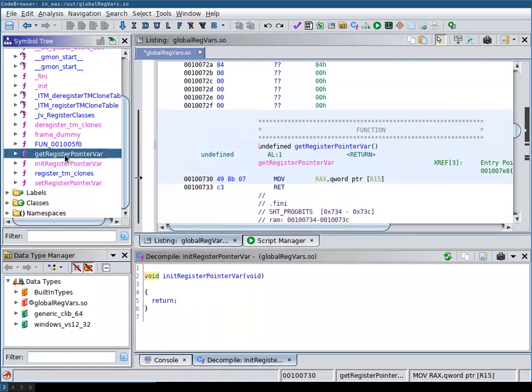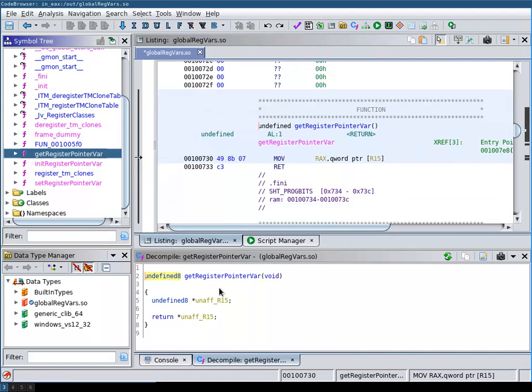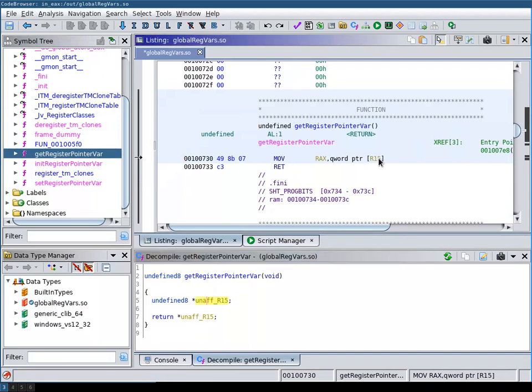And then in the get register pointer var function, this is where the problem occurs. Here we have the unaff_R15 naming of the variable. And this is because the R15 value is not written to within this function. And Ghidra doesn't know where the value for R15 comes from.